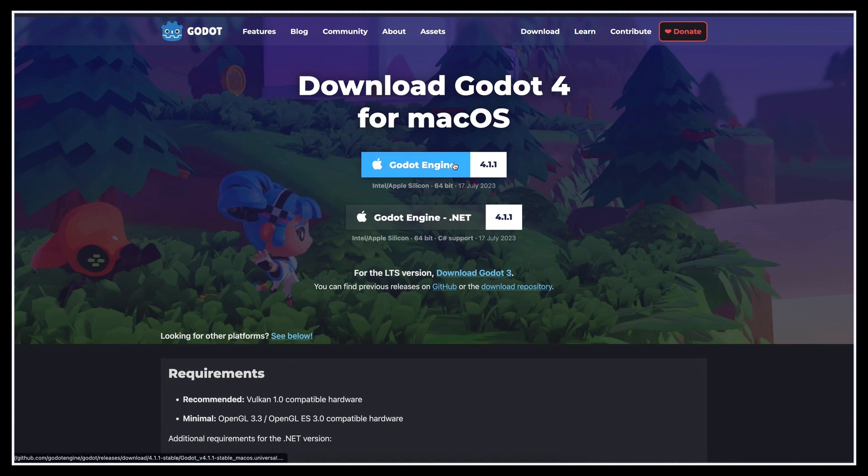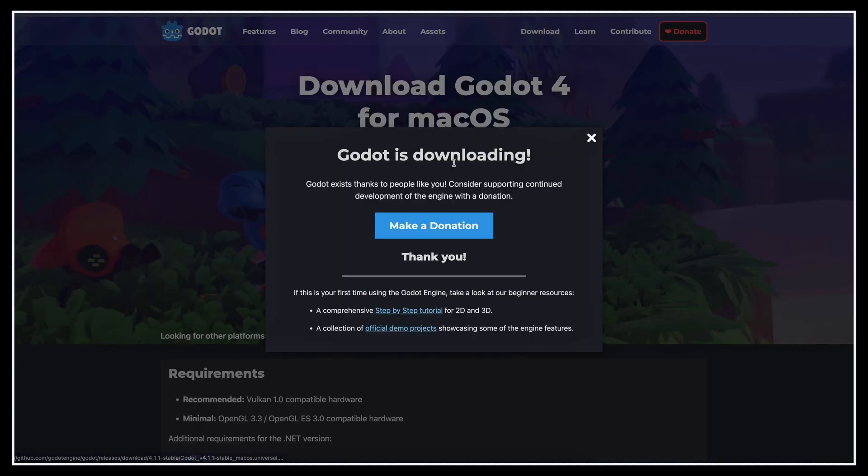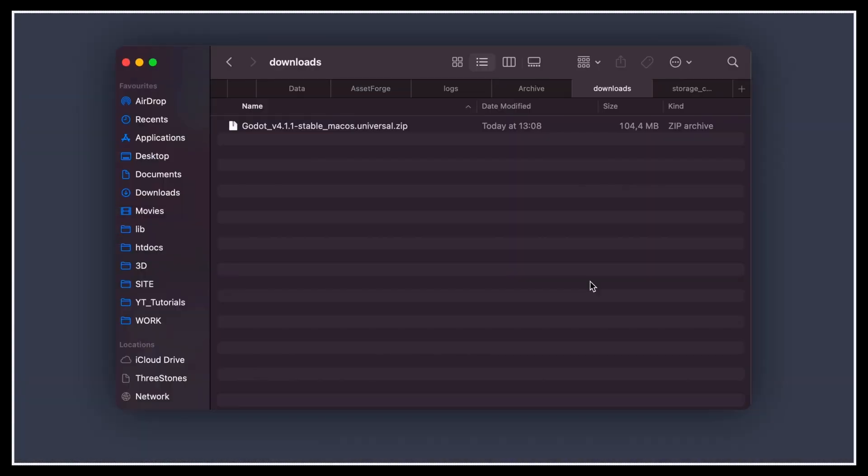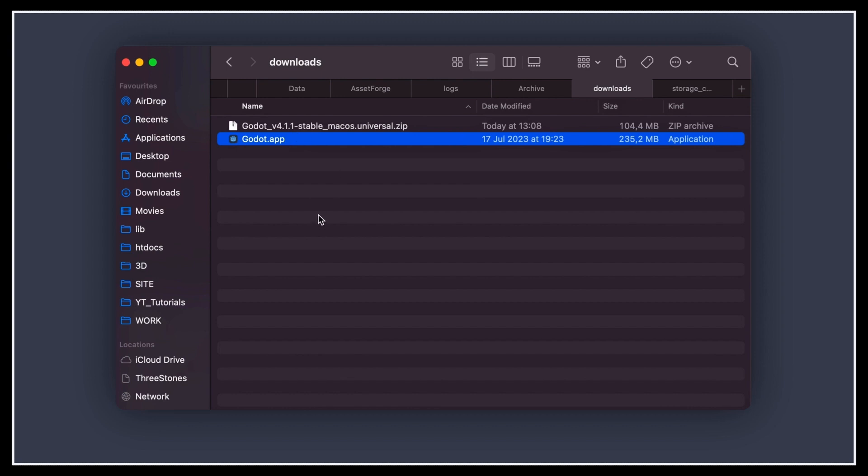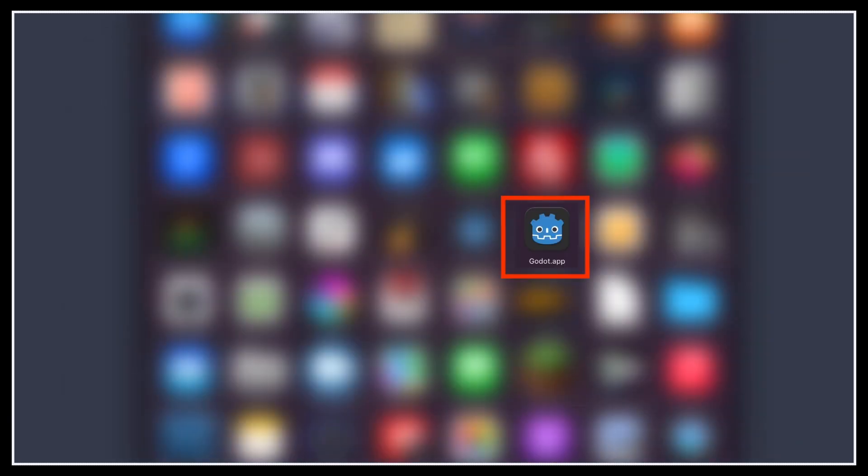So let's say that you go for the basic version. Once it's downloaded, just unzip the archive, and you've got Godot on your computer. I'm on Mac, so I just need to drag and drop this application in my applications folder, and then it's readily available. Now, let's open up the engine and see how it works.